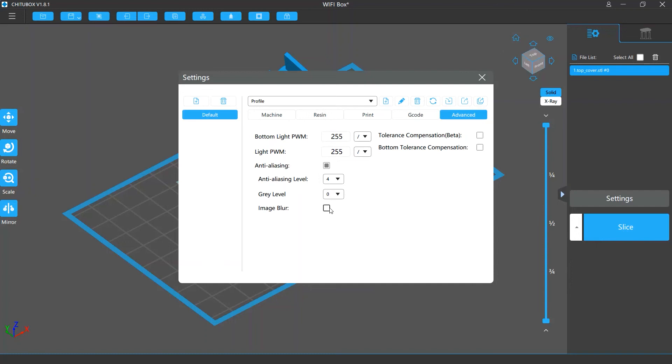These settings will be explained in details in the anti-aliasing tutorial video.